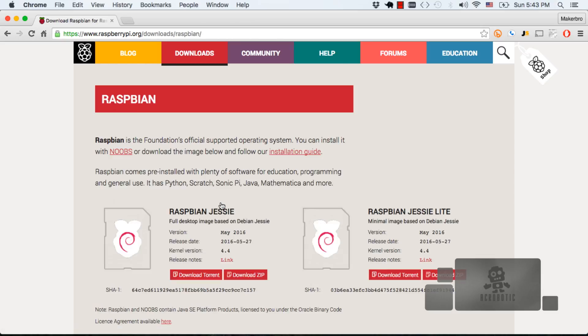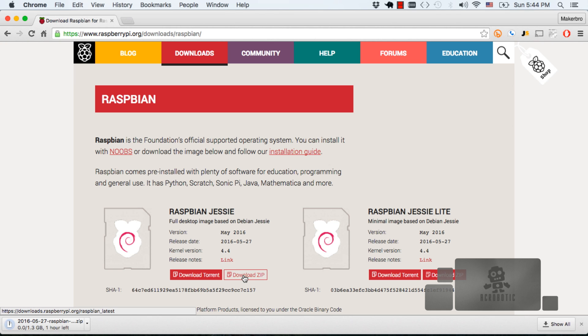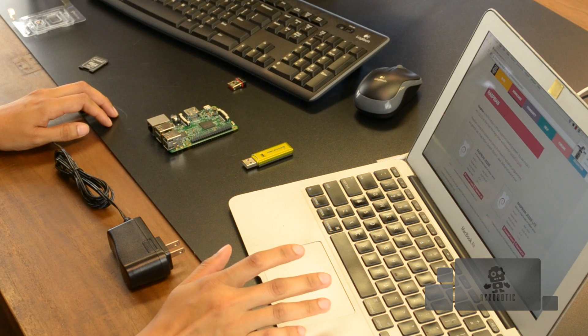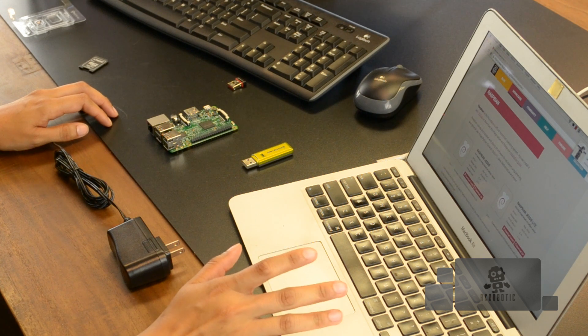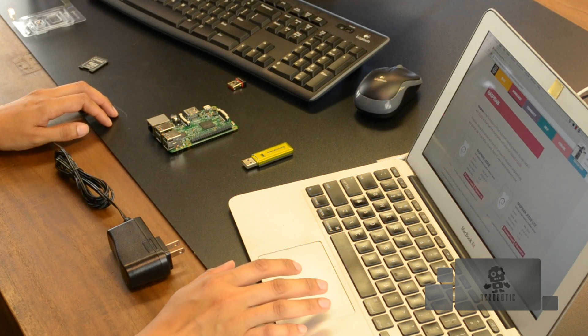Then click on download zip. After a few minutes you should have this file downloaded onto your computer. And this is the file that we will need to write onto the micro SD card. Simply dragging and dropping isn't going to work so I'm going to show you the preferred way of doing this on Mac OS X. For Windows users check out our other video on how to do this.